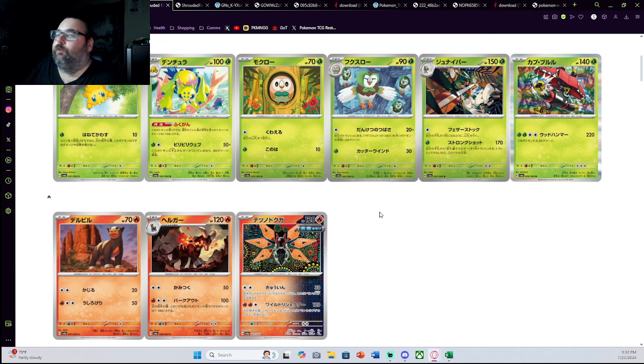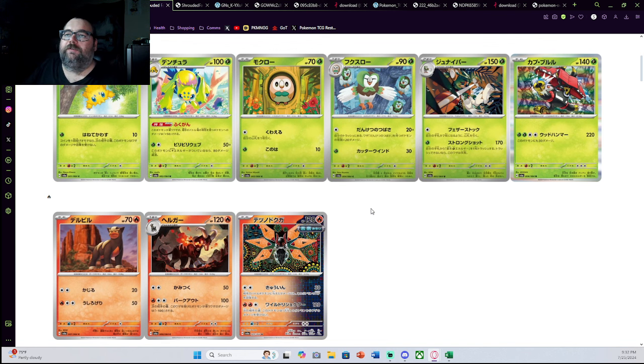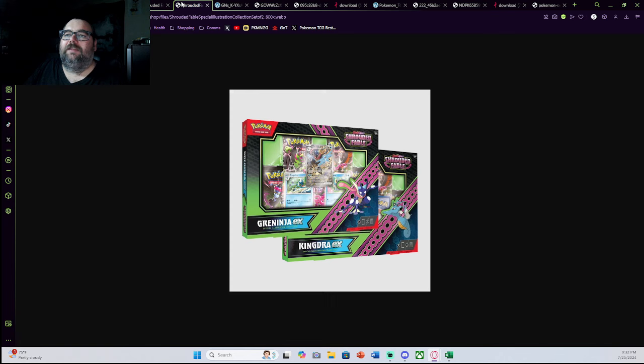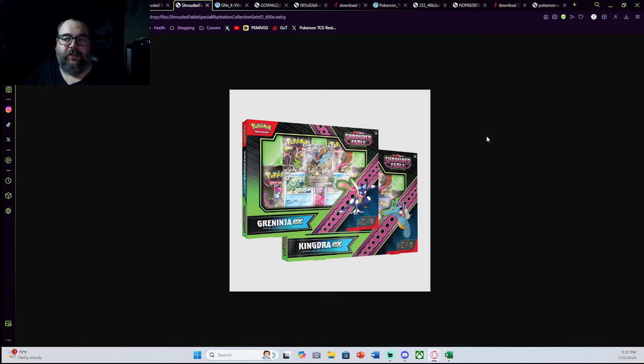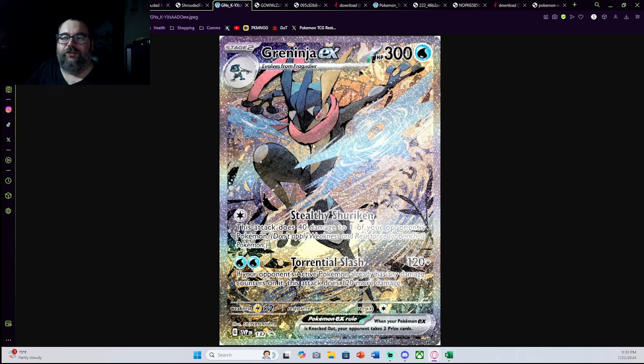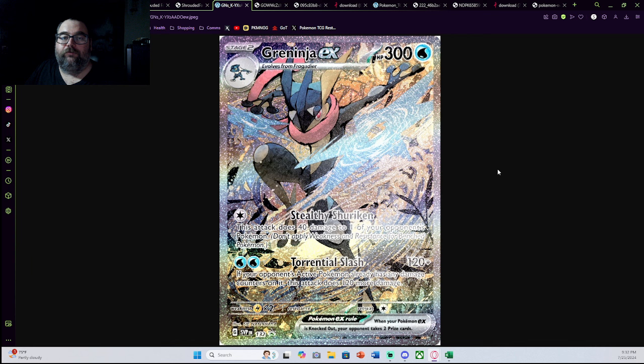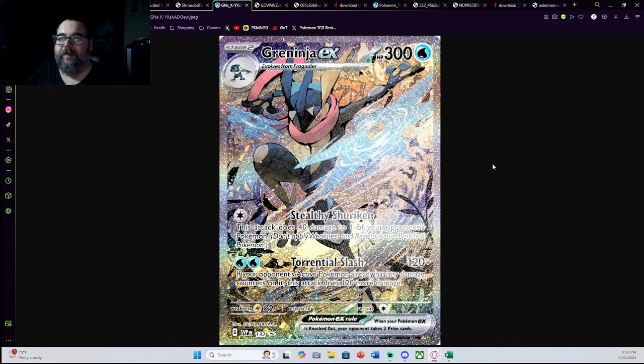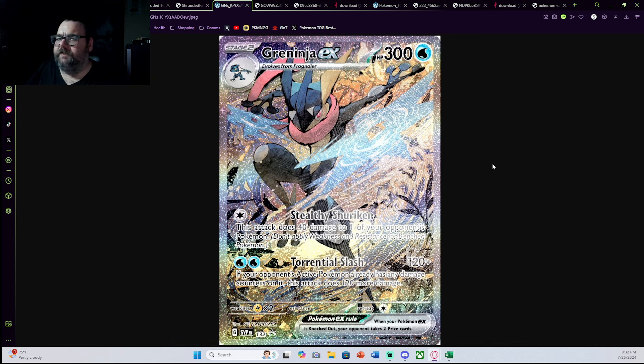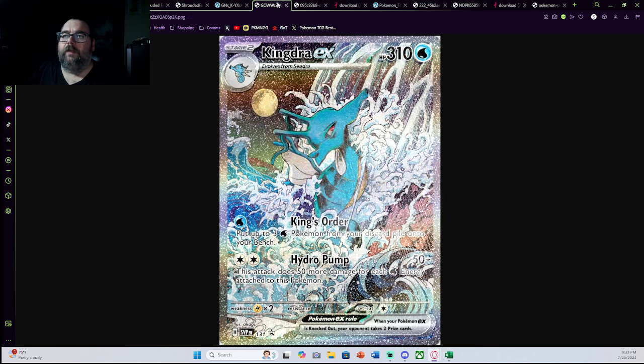And I think this set has its perfect place in the hobby, because first and foremost, looking at the products themselves, you get the Greninja and Kingdra EX special illustration collections, which come with two special illustration rare promos, the first being Sai Nanahara's Greninja EX, my personal favorite card out of all of these, simply because it's Sai Nanahara, one of my favorite artists in the hobby ever since they made that Hesuian Zerwerk V-Star in Crown Zenith.